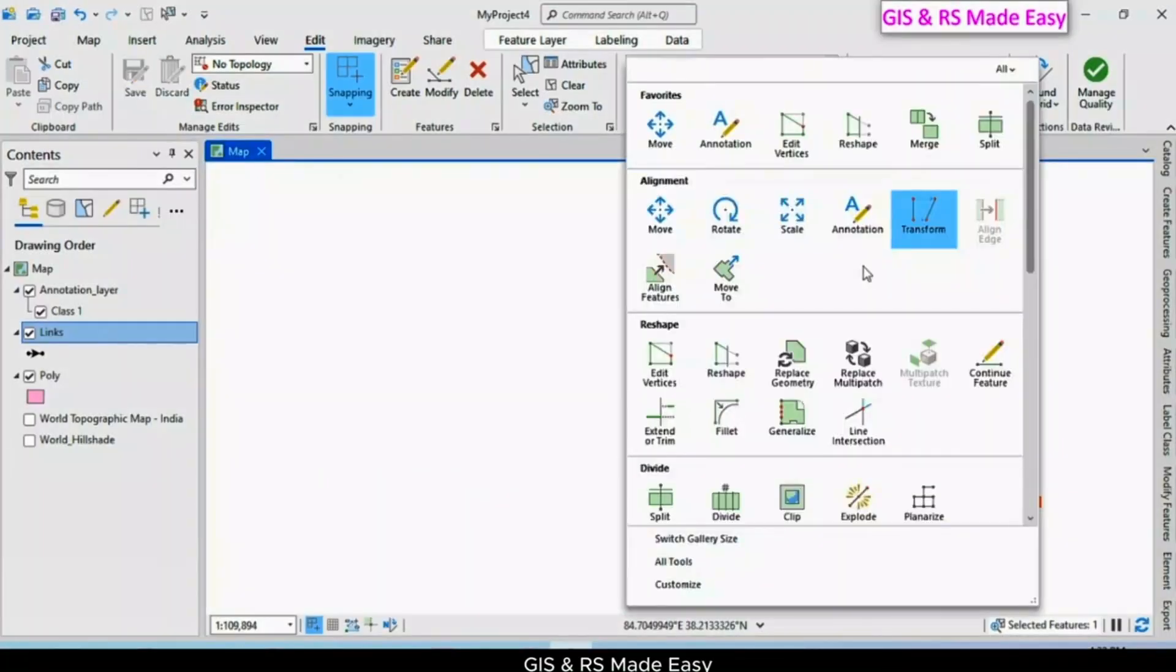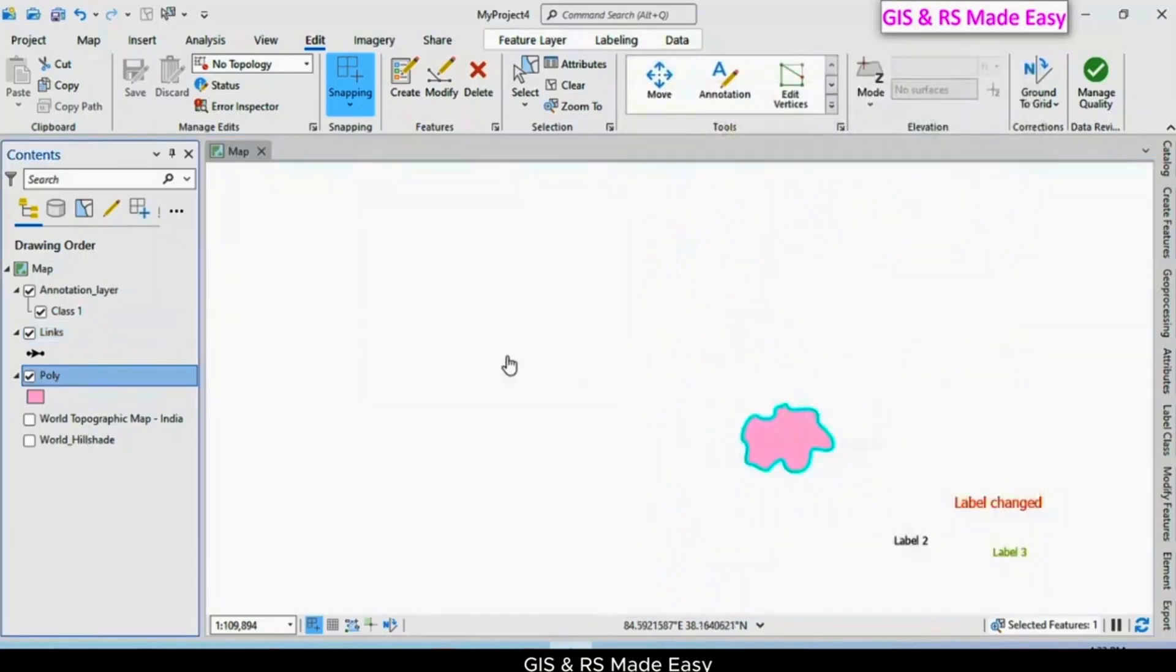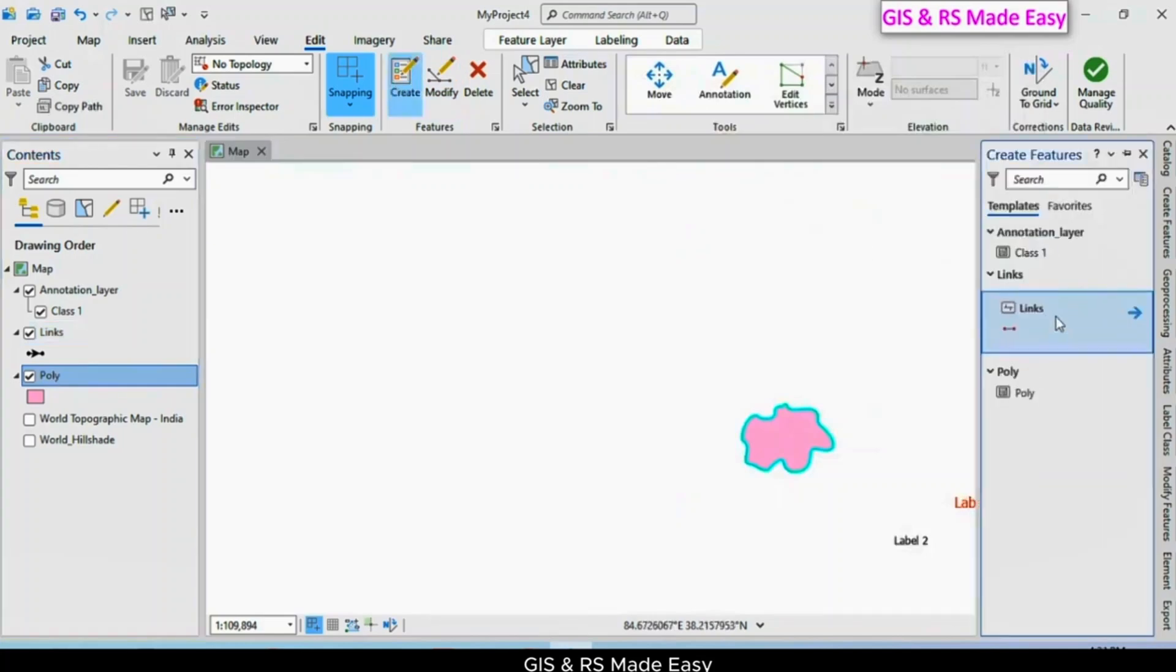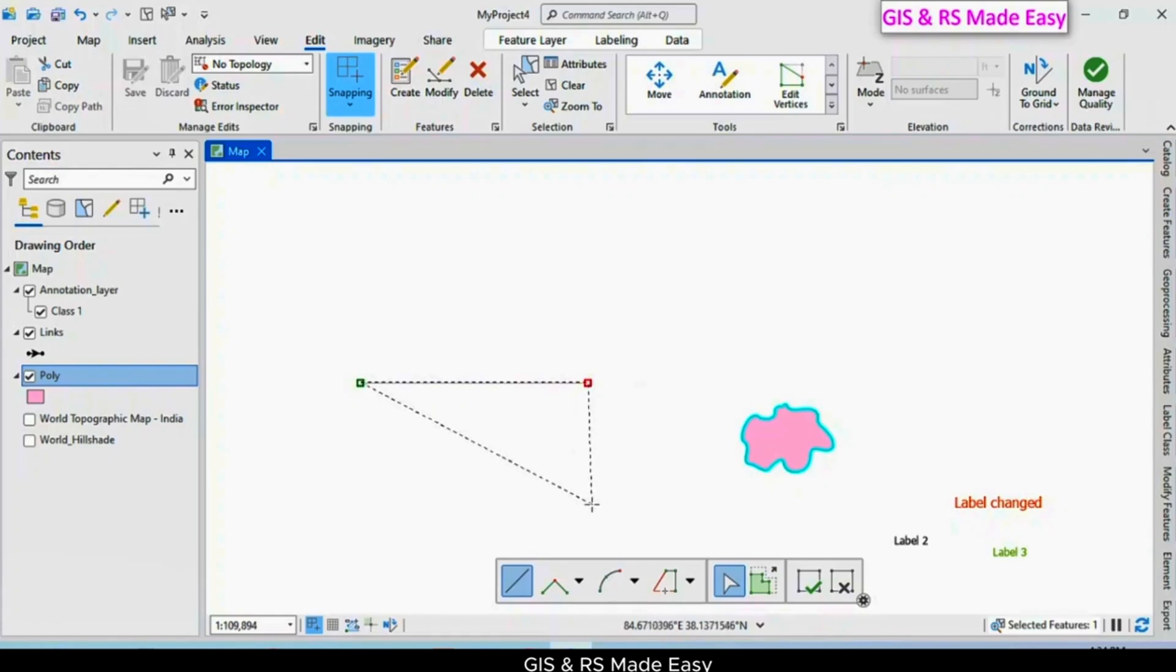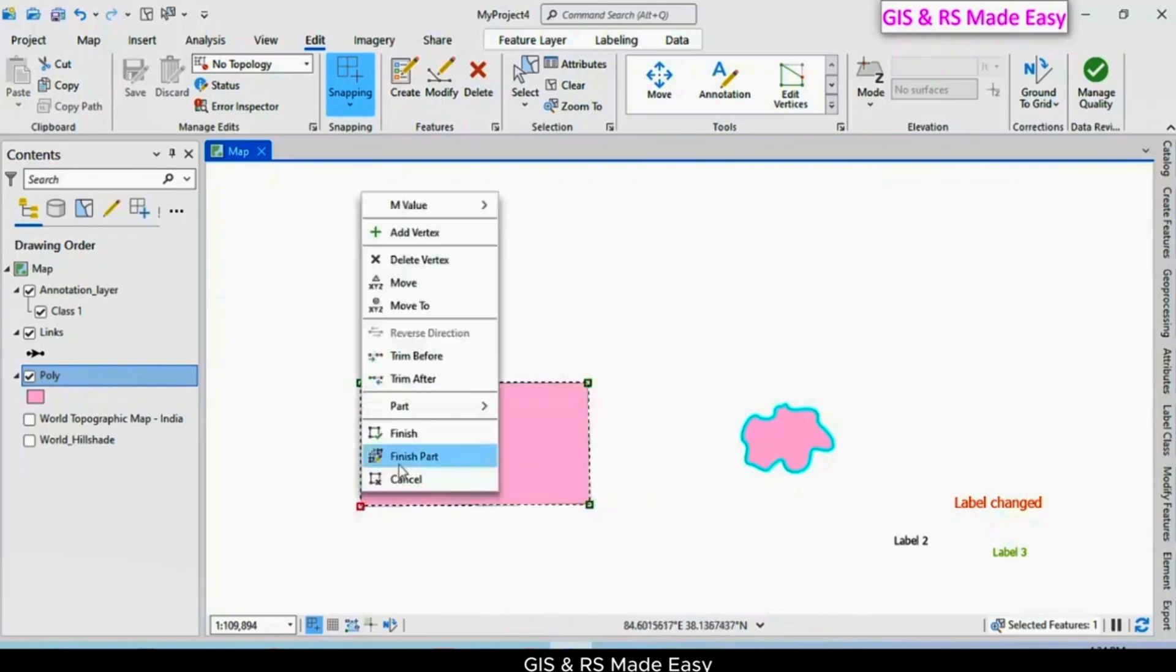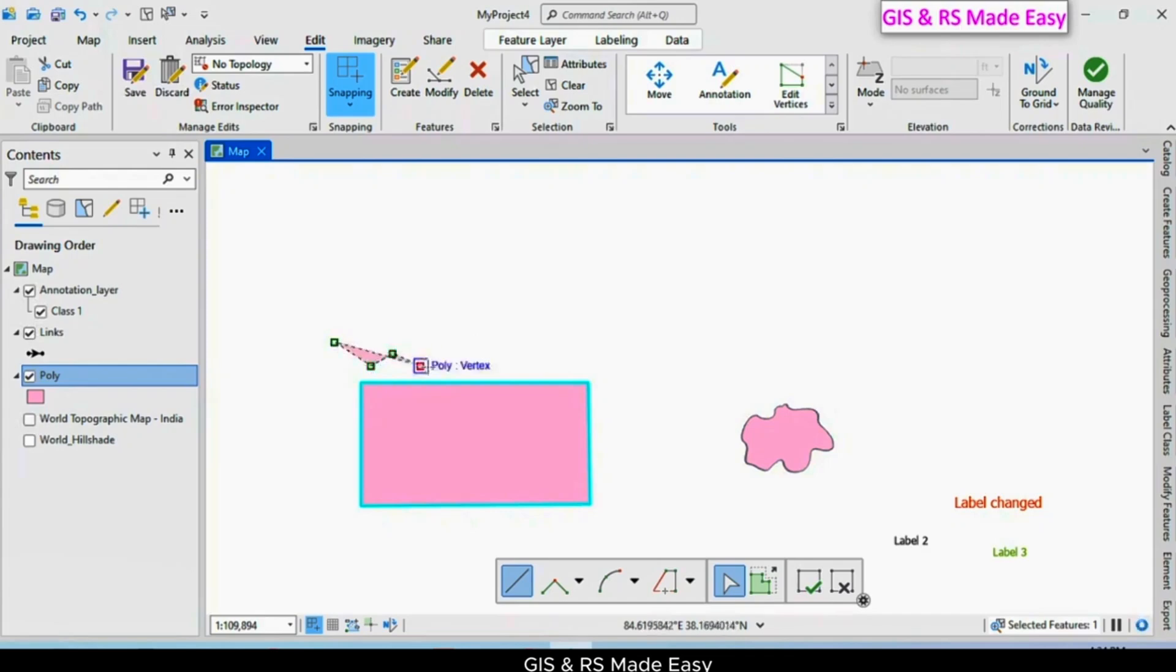Now we will see how to use the align features tool. For that, we need to create two volumes. Let's create a rectangle, and over the rectangle we will create a polygon.